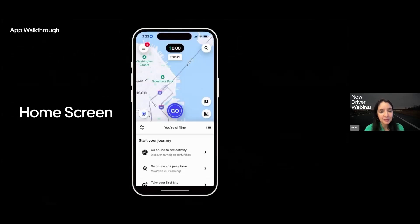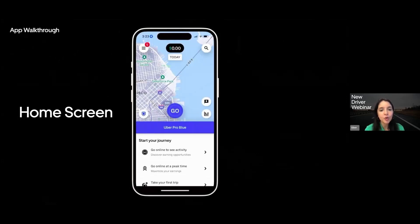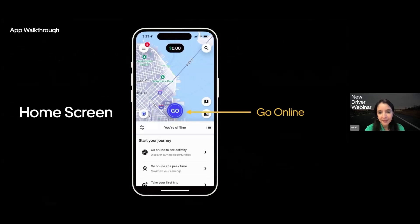After the sign-up process is complete and you open the app, the first thing you will see is the map and the big go online blue button. You can, of course, click that to start receiving trips. But don't worry, I'm not going to do that right now.